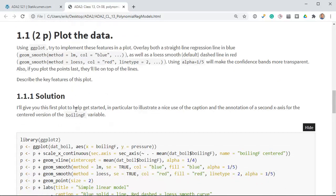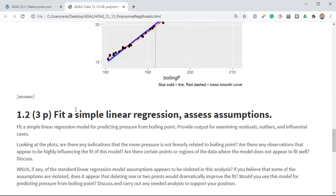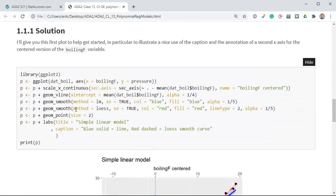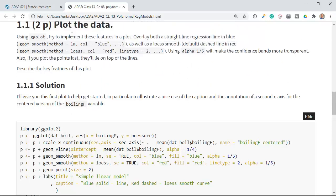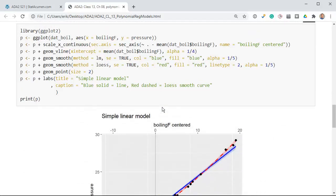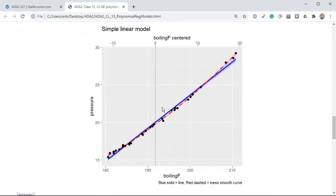We're going to start by plotting the data, and I give you the plot for this. I'll give you the first plot to get you started, in particular to illustrate a nice use of the caption to annotate. Let's look at the plot first and then we'll look at the code.